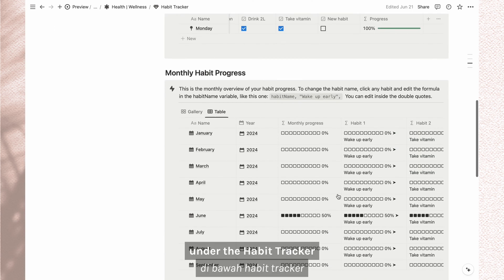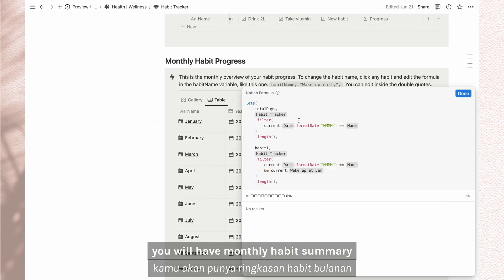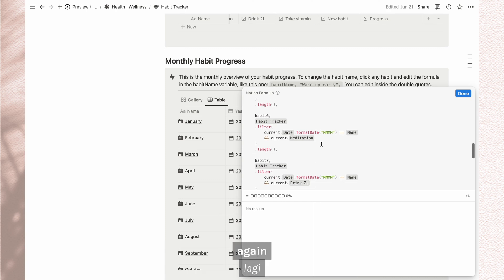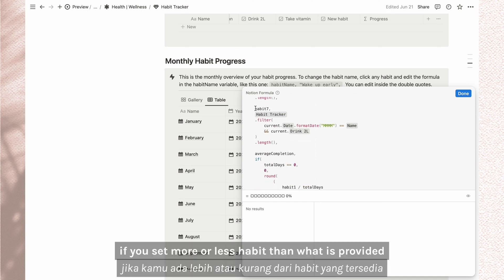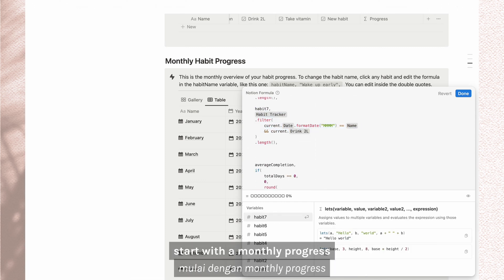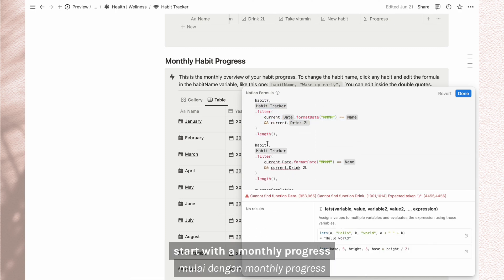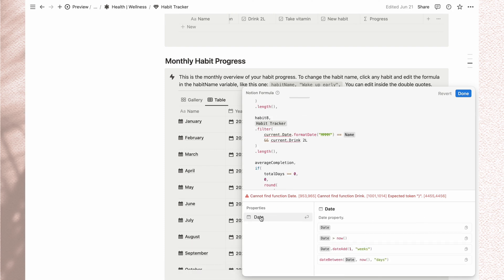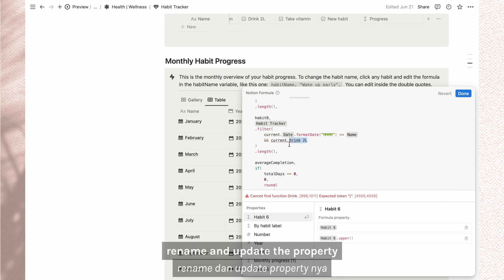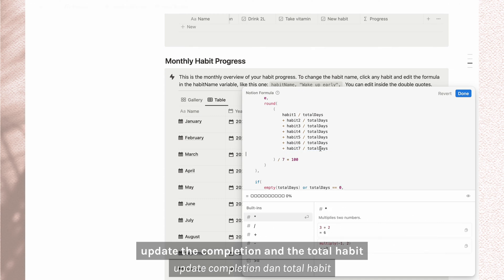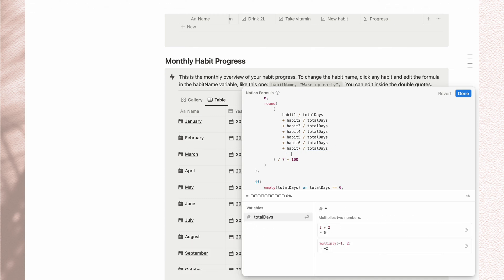Under the habit tracker, you will have monthly habit summary. Again, if you set more or less habit than what is provided, start with the monthly progress. Copy the last habit formula, rename and update the property. Update the completion and the total habit.